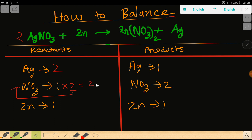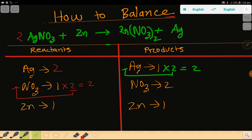Now we have nitrate two on both sides. Then we have silver: left side two, but right side one. To balance the silver, you can multiply the right side by two, giving you two — and this two must come before the silver as a coefficient. So now on the left hand side we have two silver.